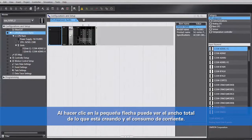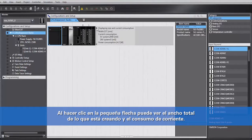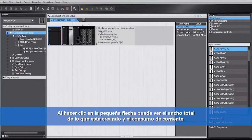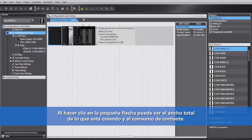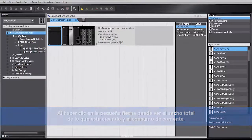What this will also do is tell you, by clicking on this little arrow, the total width of what you're building and the current consumption.